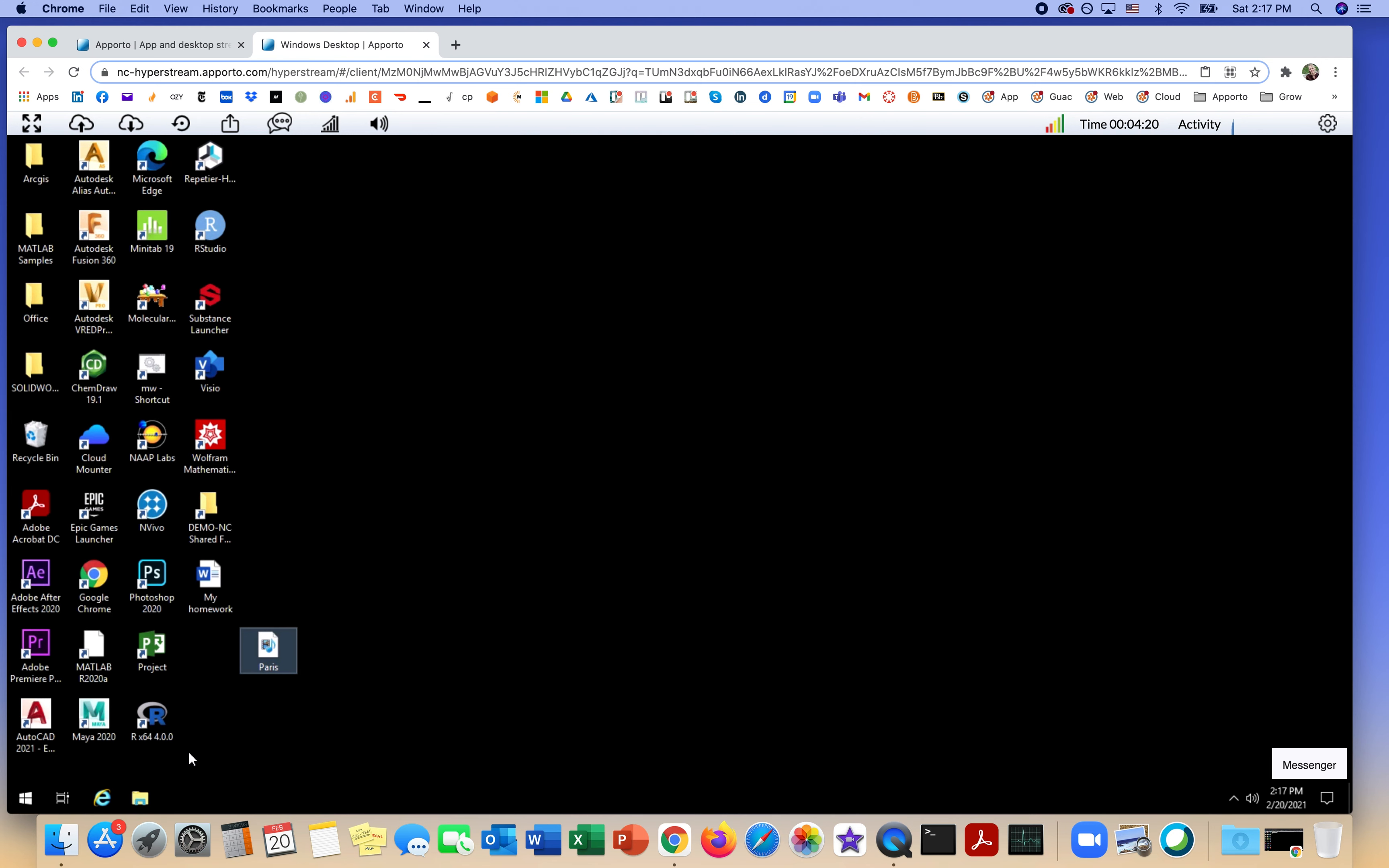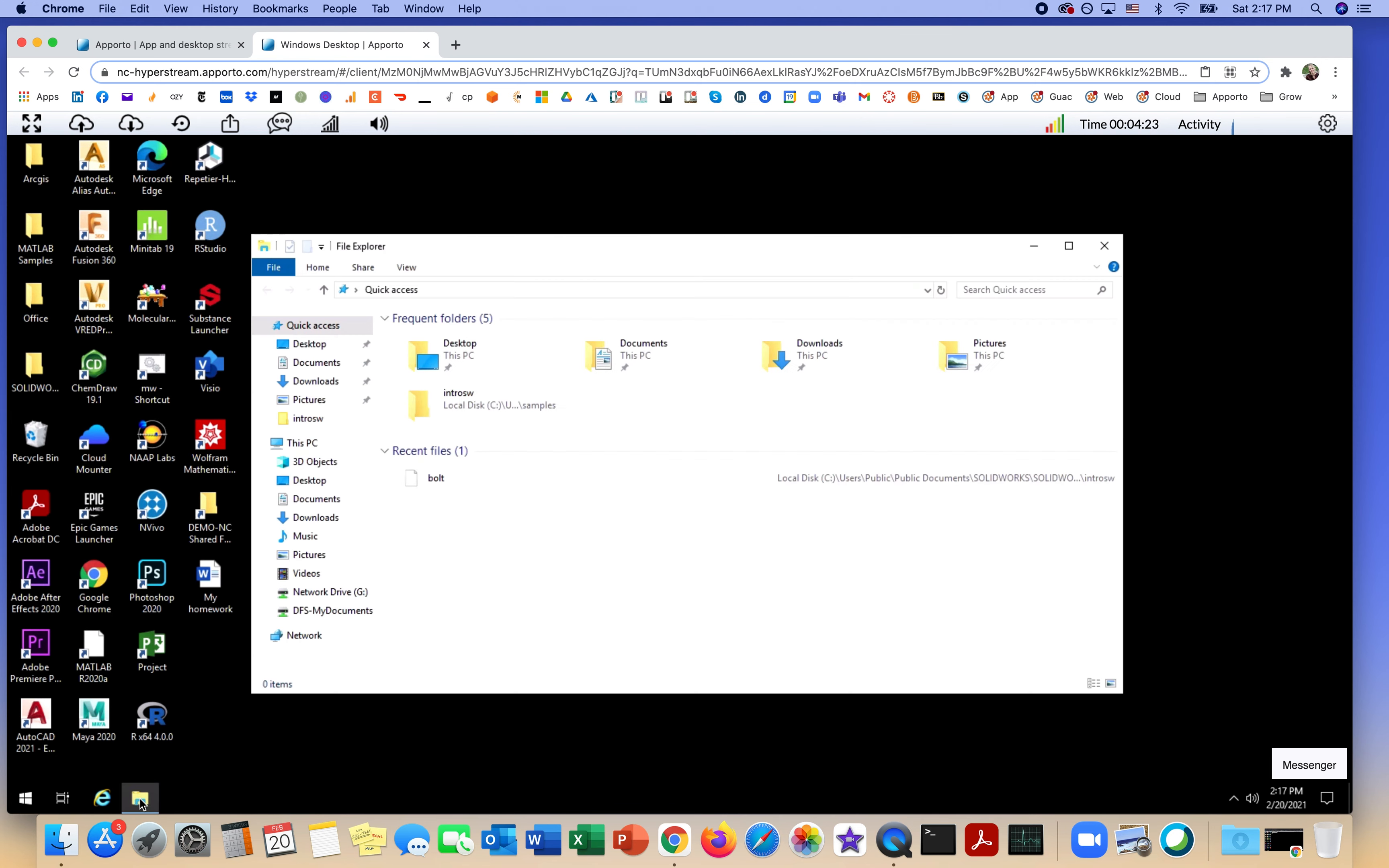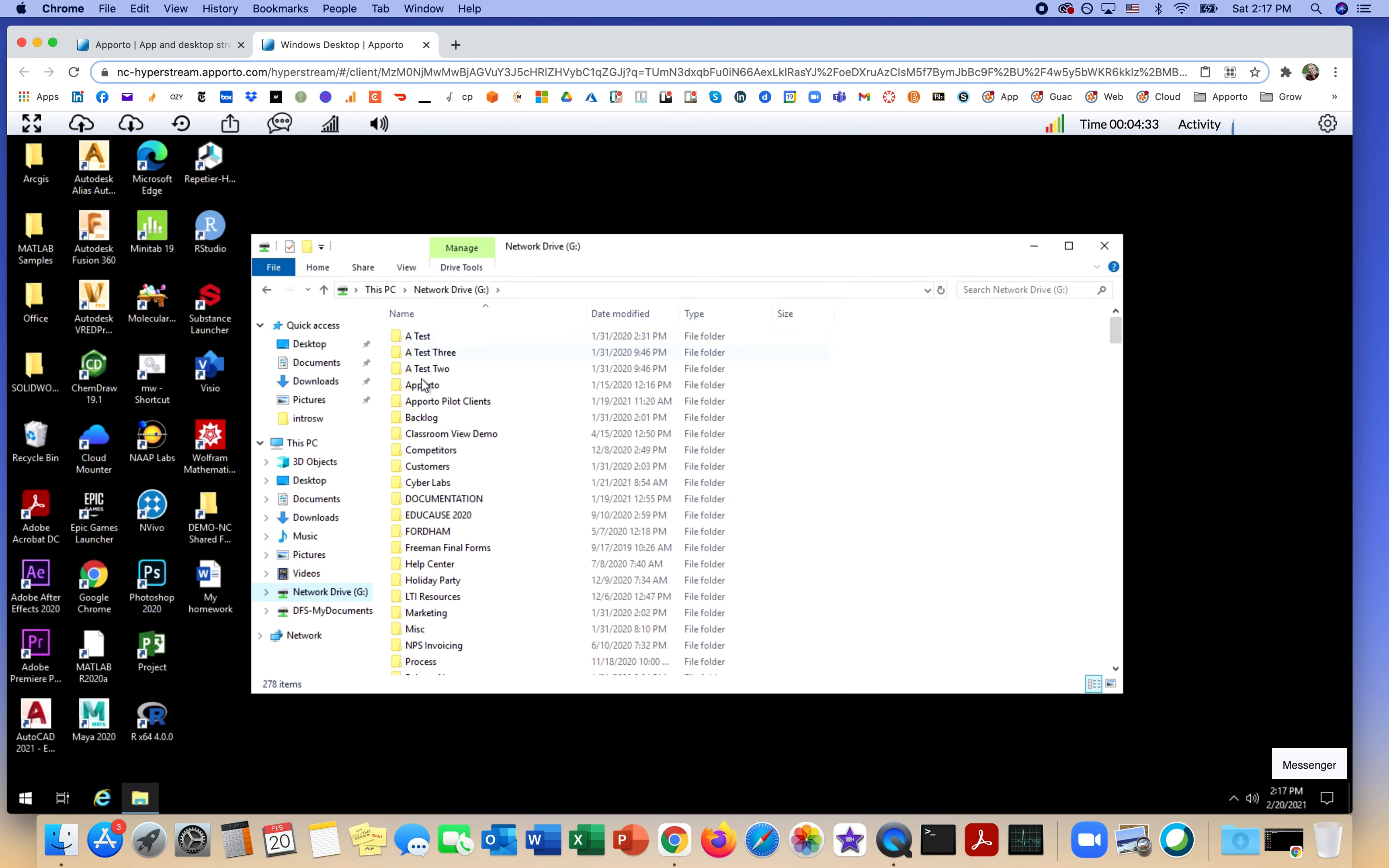Then, whenever I want to get back to Google Drive, all I need to do is open File Explorer, navigate to the G Drive, and can browse through my folders and access any of my files.